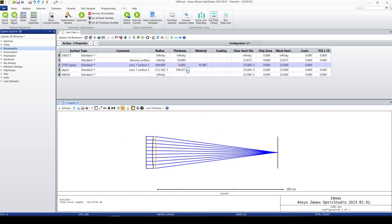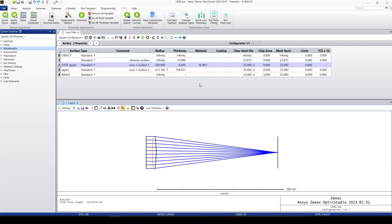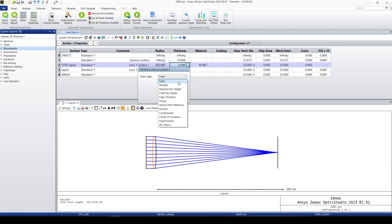So this is the way that we use solve. We can, for example, change the thickness of the lens also. All the parameters we can pick up. Let's say the thickness of the lens is 6 millimeters. We can fix it or we can change it to variable.